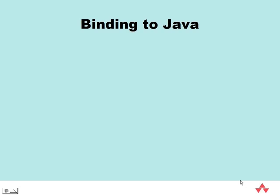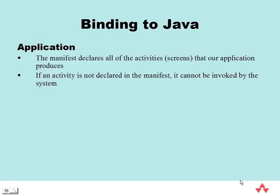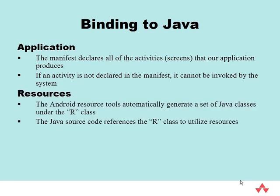The ADK resource tools automatically generate a series of Java classes within an R class that contain static final integers to identify each resource. We reference this class in order to use resources within our application.